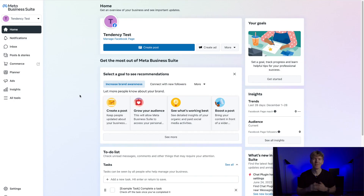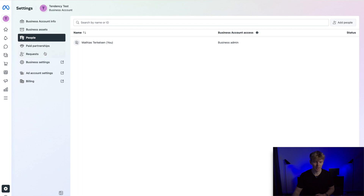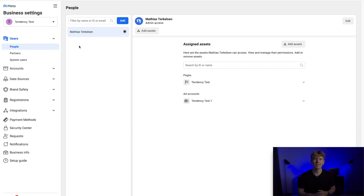With that overview out of the way, let's jump back into the Meta Business Suite and set it up. To navigate to the Facebook Business Manager, go to Settings. Once there you have a lot of different options — we want to go to Business Settings. This is formerly known as the Facebook Business Manager and is where you can manage all of your business assets within Facebook. Just follow along and I'll show you exactly what you need to know in here.